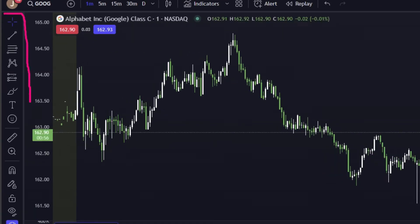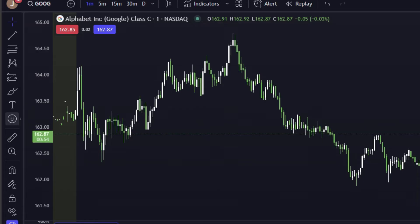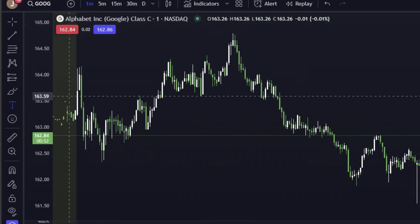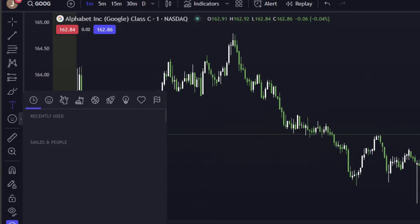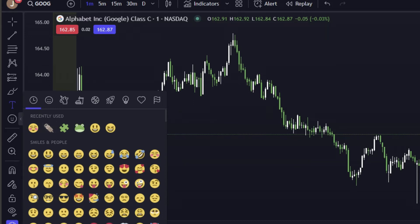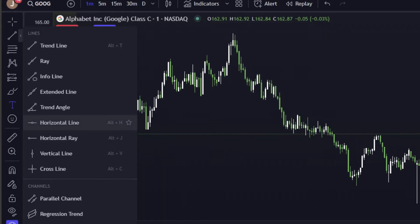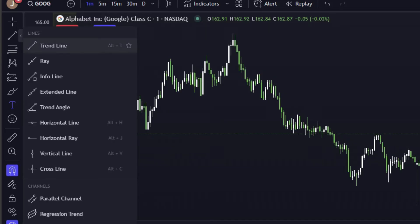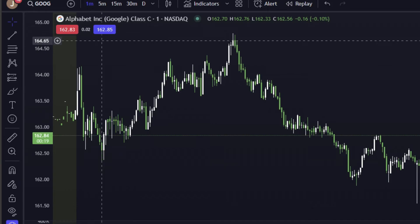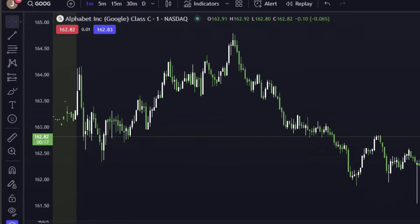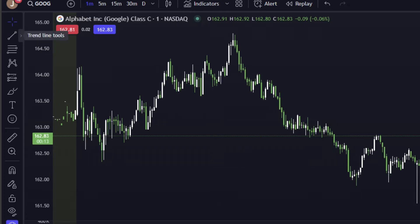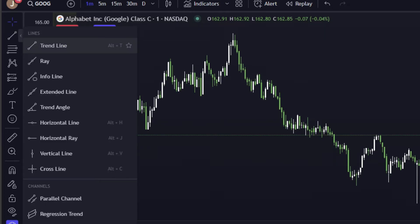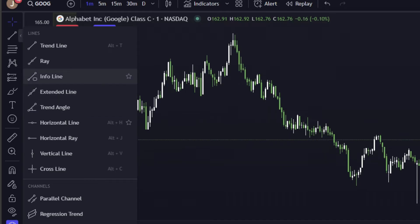Now let's talk about drawing tools. All of your drawing tools are here on the left and there's a ton of things you can do — add text, add emojis, add all kinds of trend lines and shapes. The ones I use the most are trend lines. To access them, hover your mouse over this section and click the little arrow, which brings up a drop-down menu with all the options.